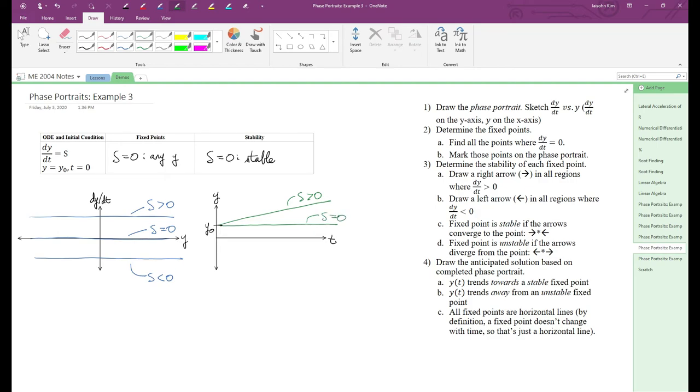And finally, the s is less than zero case. According to the phase portrait, dy/dt is constant and negative everywhere, which means y of t is a downward-sloping diagonal line.